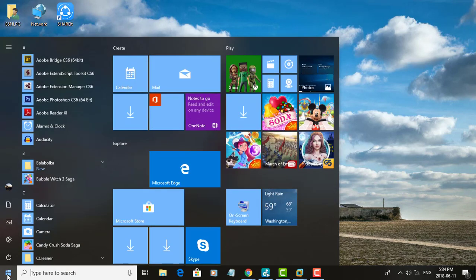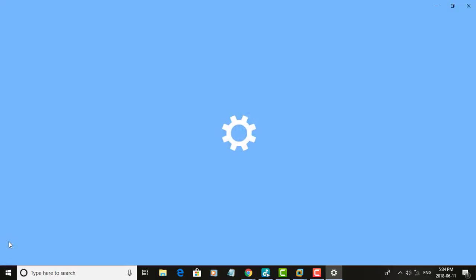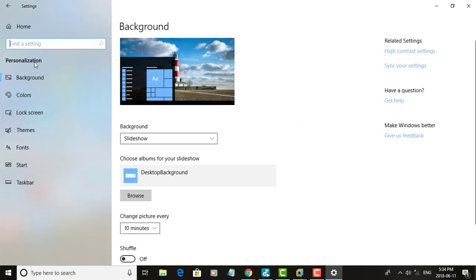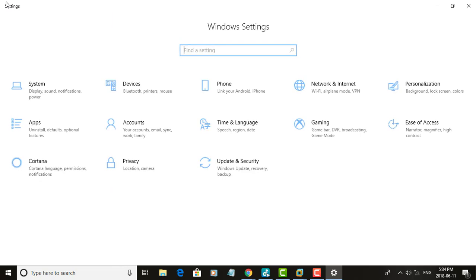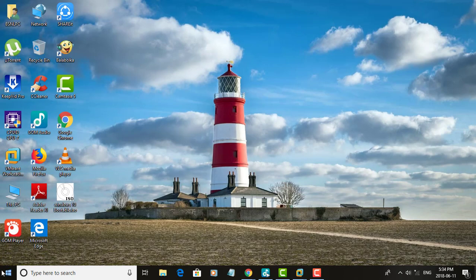To enable recently added apps, follow the same steps. Turn on recently added apps. Now recently added apps are shown.